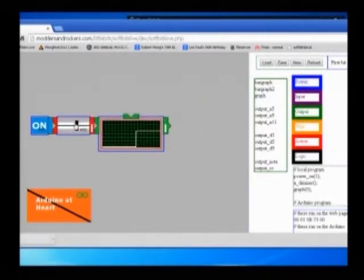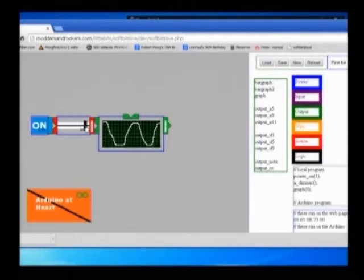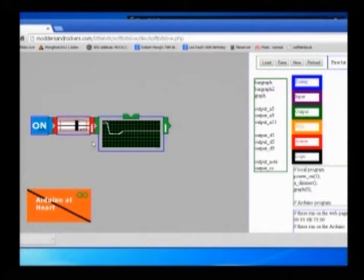So now basically as I move the slider up and down, the graph changes. So this is all running in the web page.